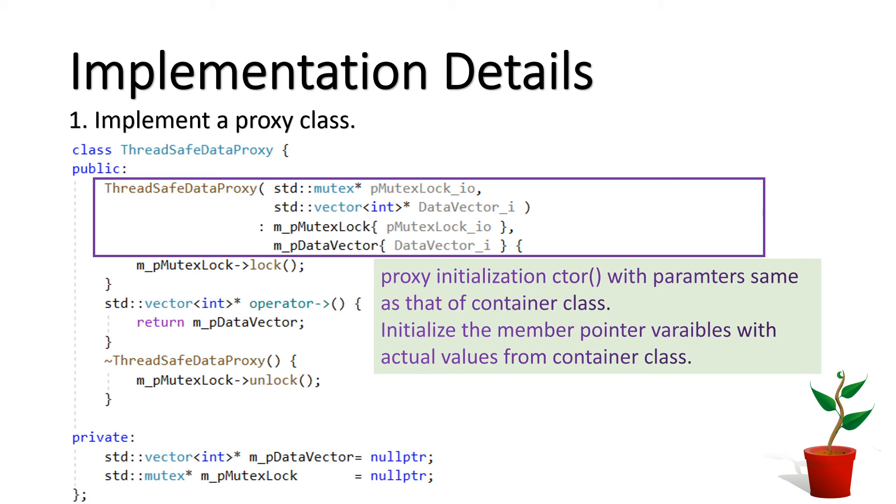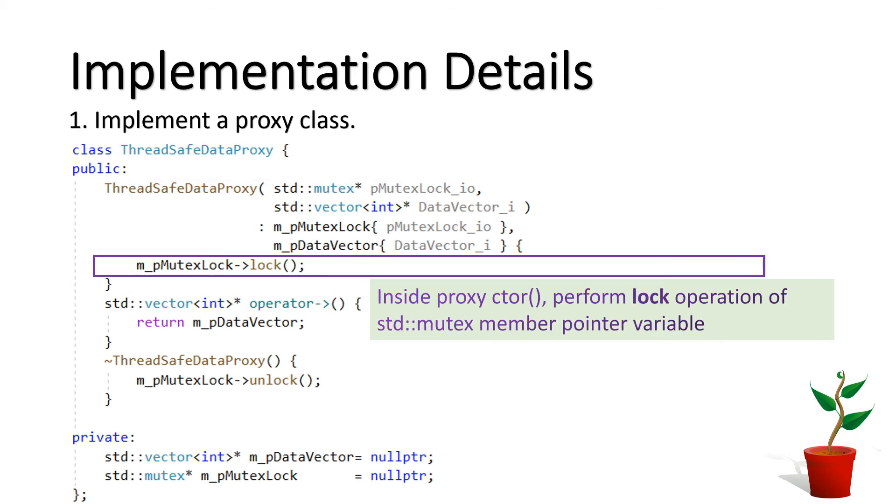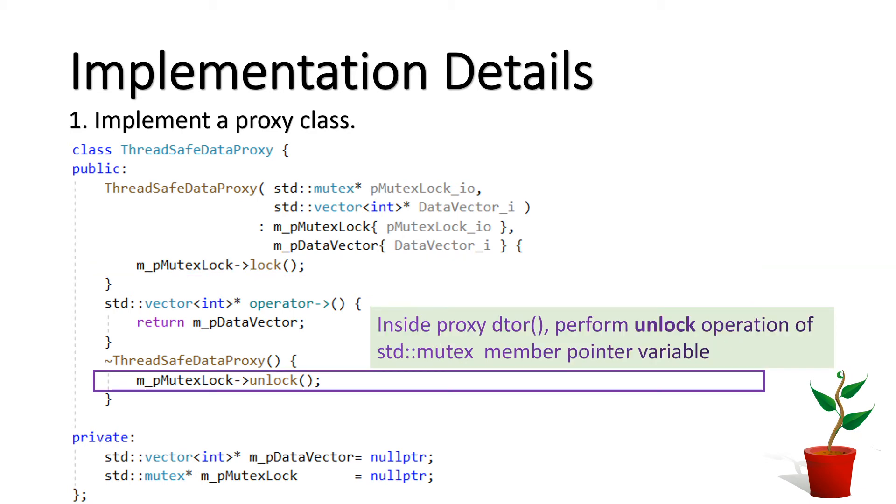The proxy class has an initialization constructor through which it initializes its member variables. Note that here we are performing only shallow copy hence ensuring that the pointers are pointing to the actual objects. In the initialization constructor, we have written the code to lock the mutex object. That is, when an object of proxy class is created, it tries to acquire the mutex lock. If any other thread is owning this mutex, the current thread will wait in this lock API. In the destructor of proxy class, the lock is unlocked, thereby releasing the lock ownership of current thread.